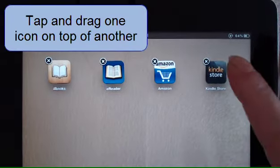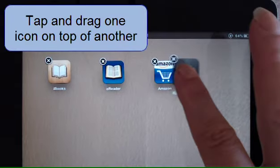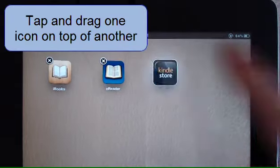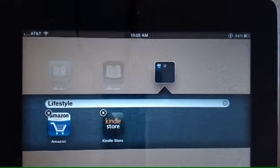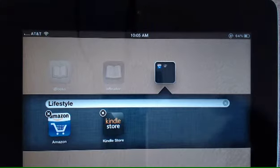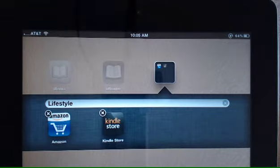I'm going to take the first app and tap on it and drag it on top of another application. And you'll see it'll create a folder for it.